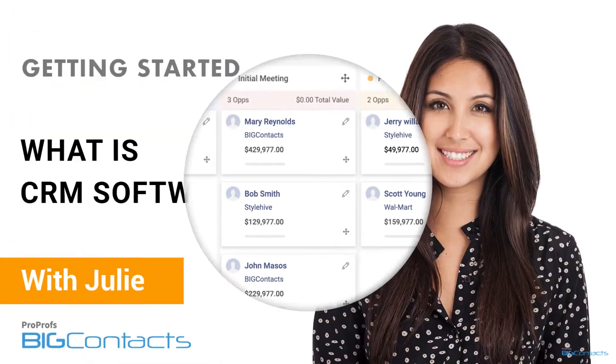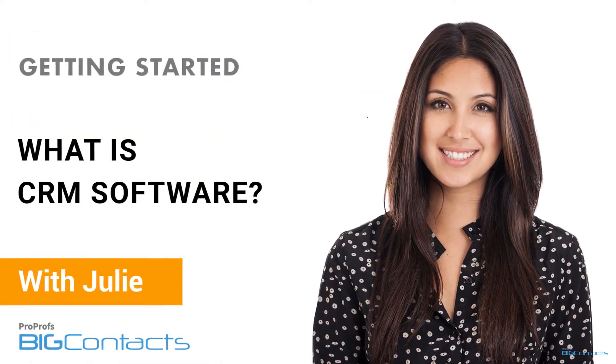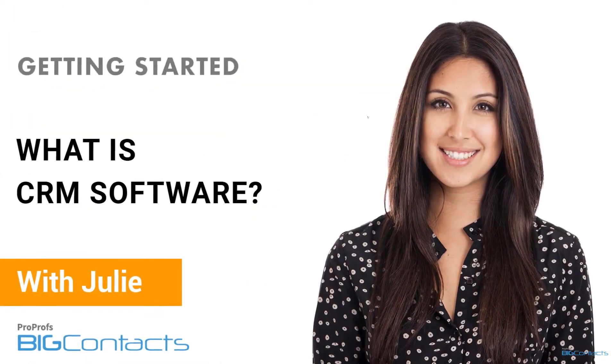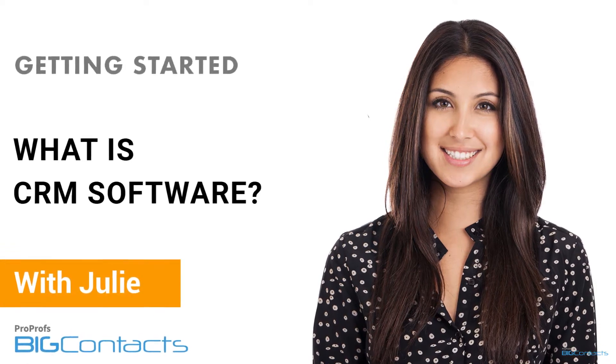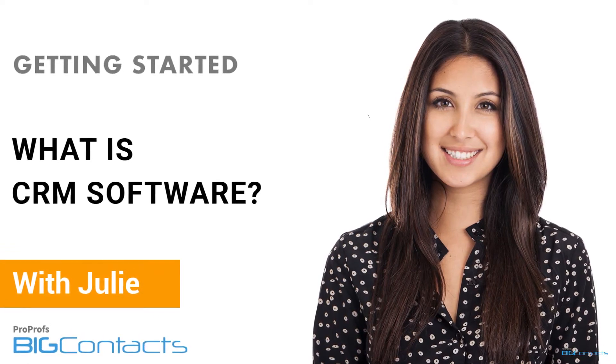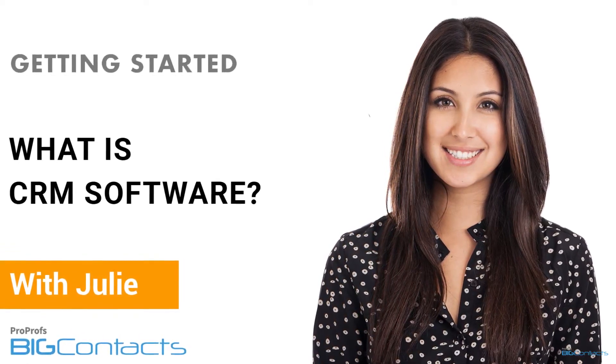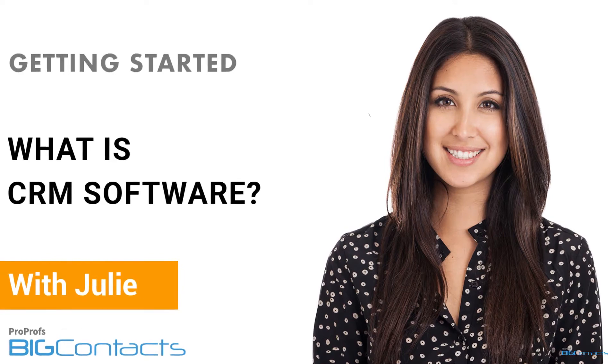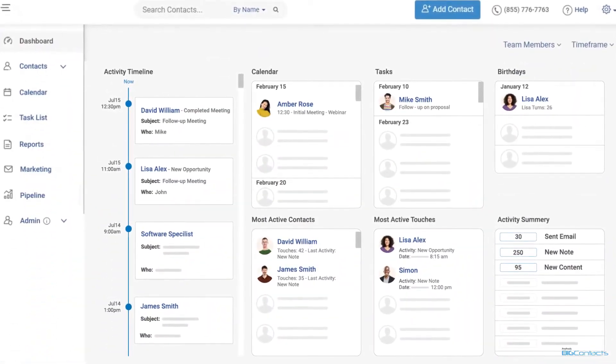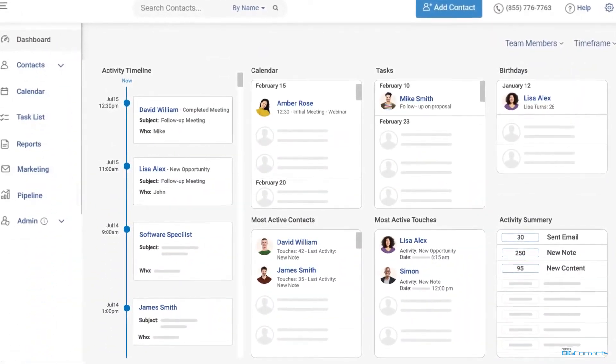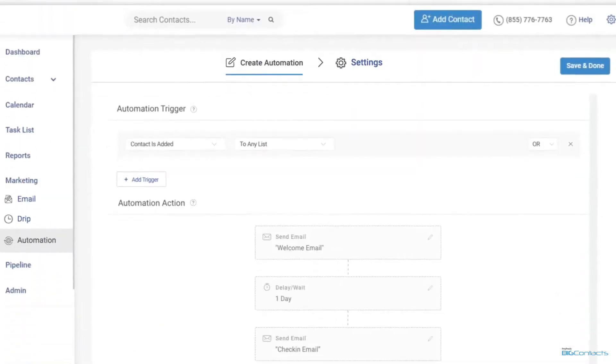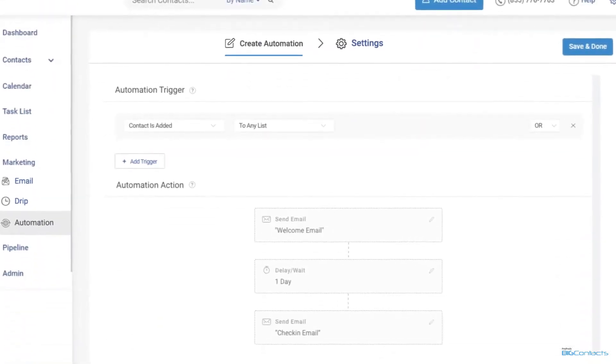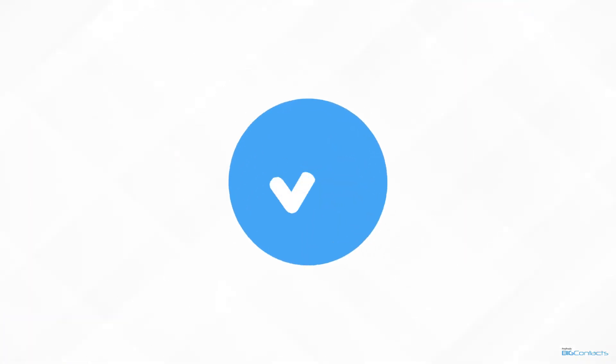At ProProfs, we believe that software should make people happy, so you're going to find that our CRM tool BigContacts is super easy to use. BigContacts is a delightfully simple CRM software that offers contact management and email marketing automation on a single platform.